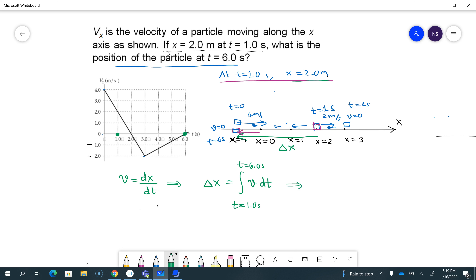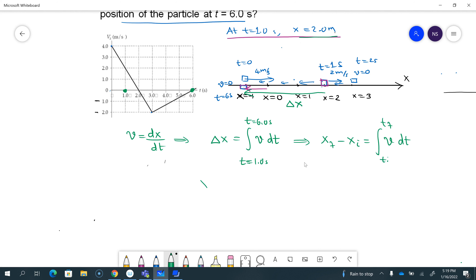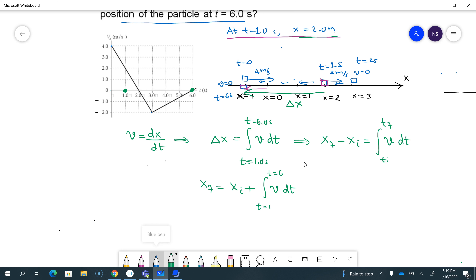Delta x is xf minus xi, equal to the integral of v dt from ti to tf — initial to final time. The final position is what you're interested in: xf equals the initial position plus the displacement, which is the integral of v dt going from ti to tf. Here ti is one second and tf is six seconds. The initial position is given to be two meters plus the integral. I could write a function for v as a function of time and integrate it, but that's more work since I have two different functions for the two different lines.